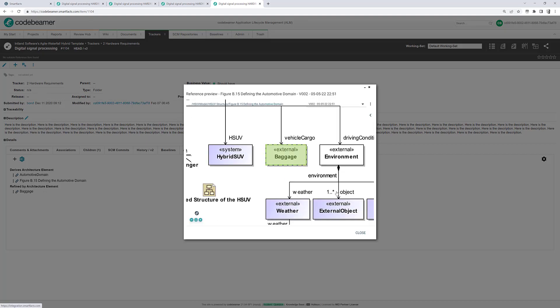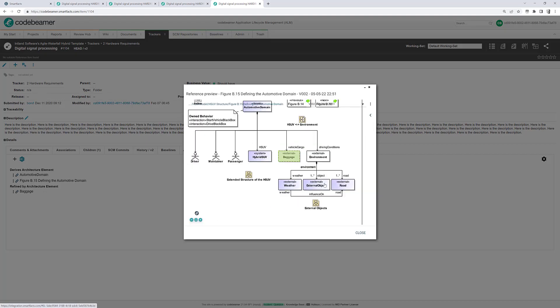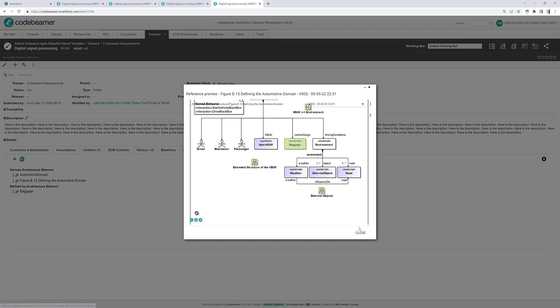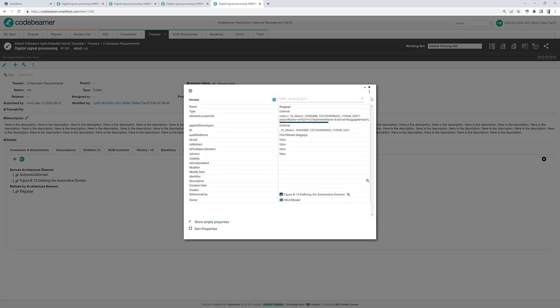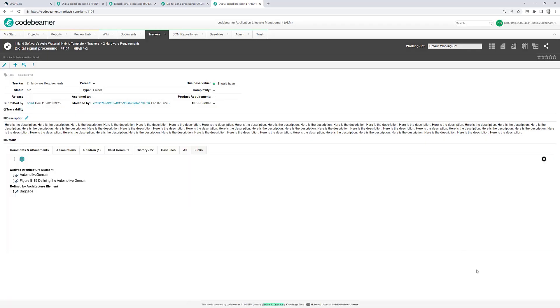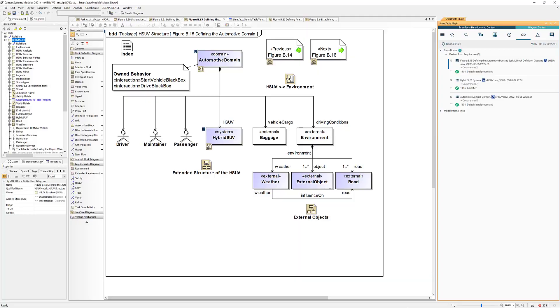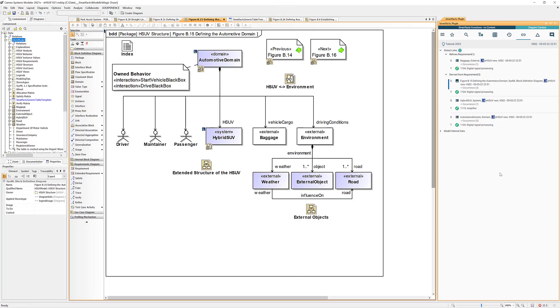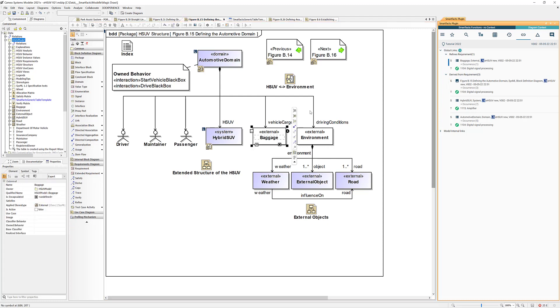Now let's switch over to Cameo again and update, and now we have four links. And of course baggage is now part of our links here and that links to the same textual requirements.